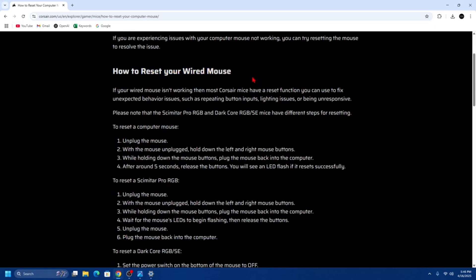First, unplug the mouse from your computer and hold down the left and right mouse buttons. While holding the buttons, plug the mouse back in. Continue holding the buttons for about five seconds, then release them. An LED flash indicates a successful reset.